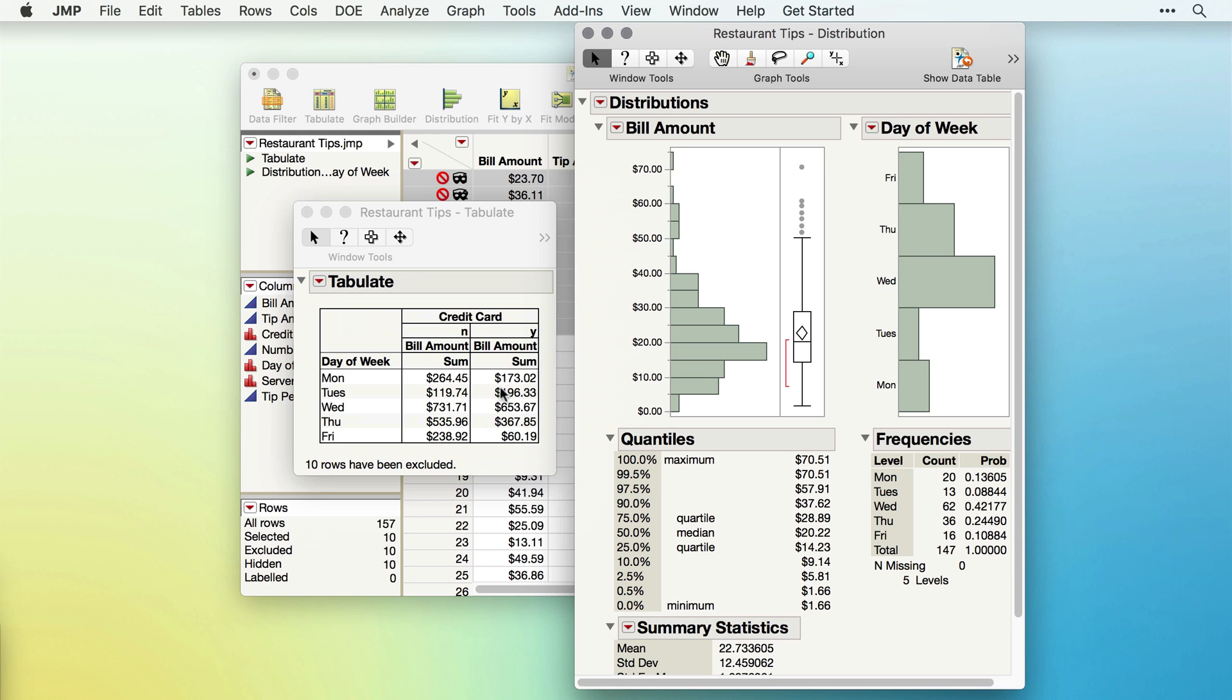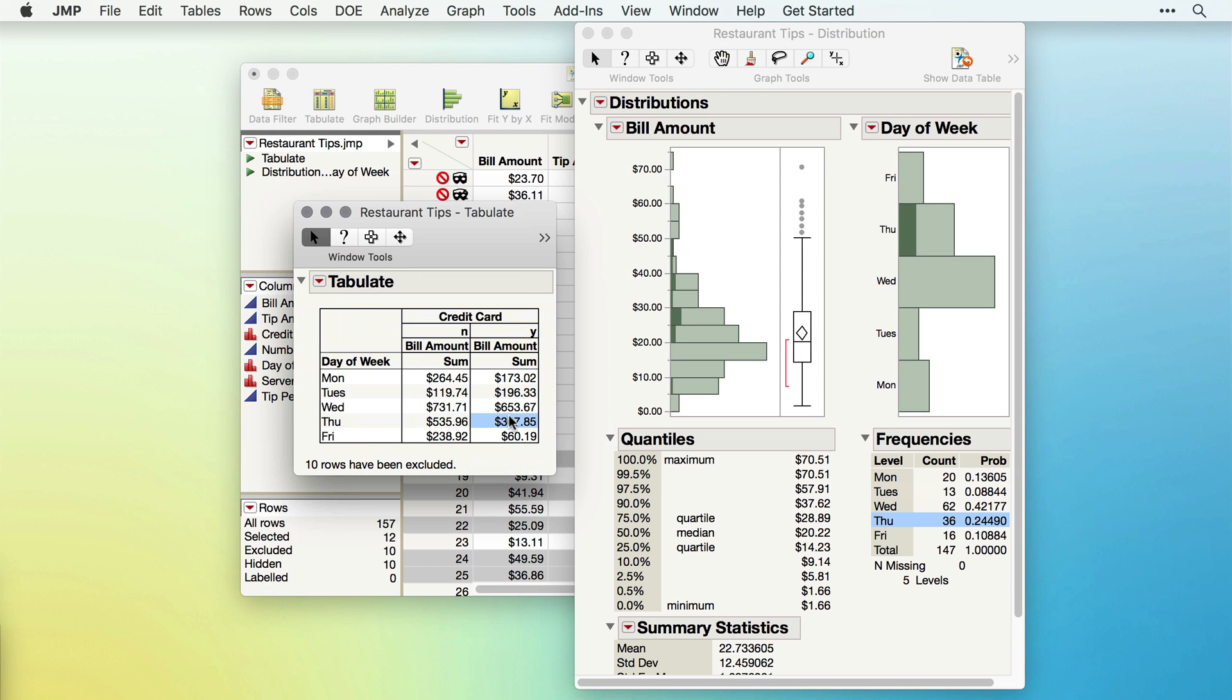This means, if I add new data, I can recreate my graphs and analyses with just one click.